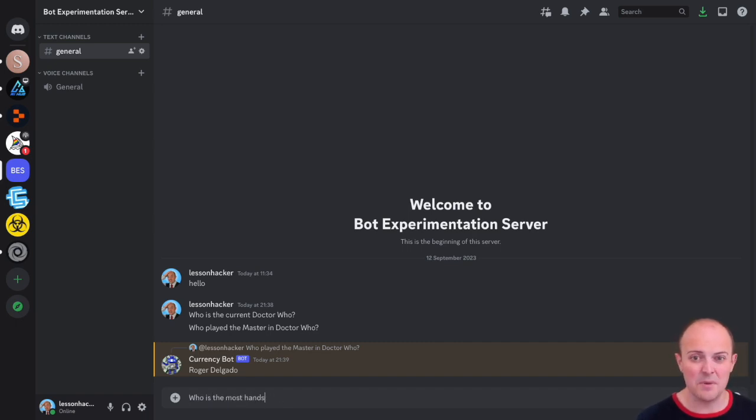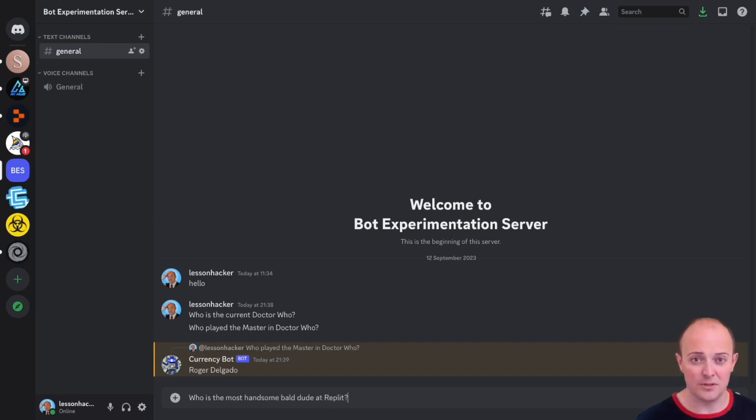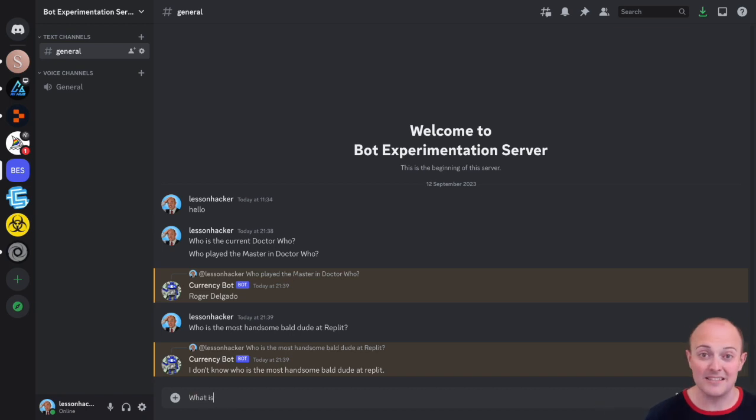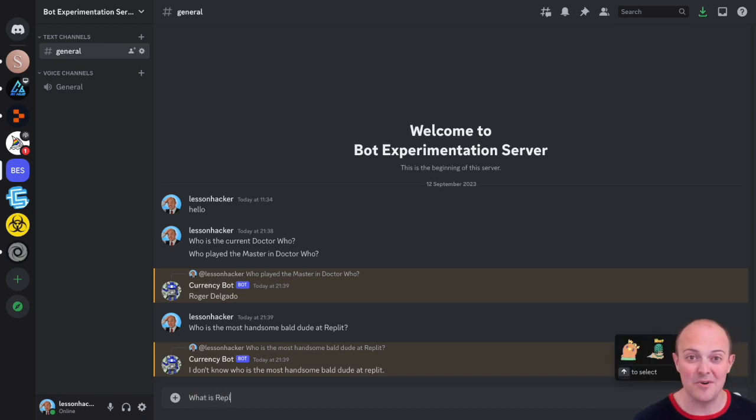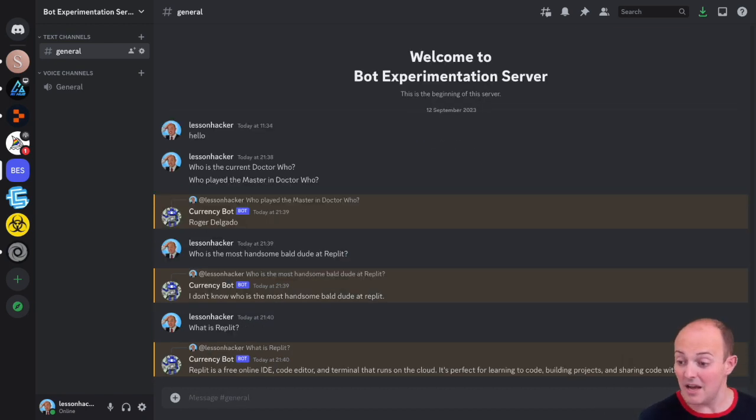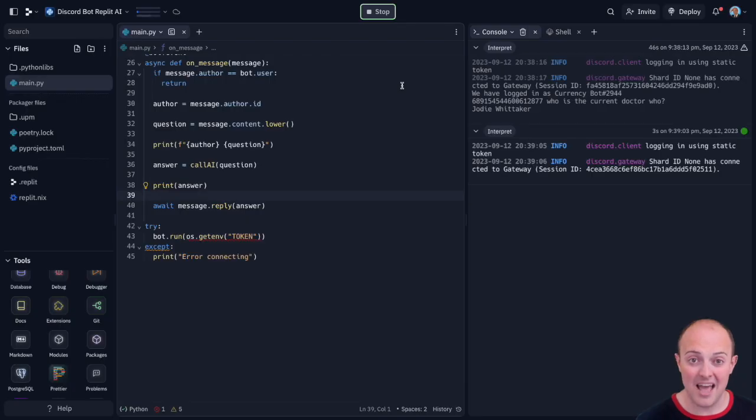Let's ask it something a bit more esoteric. Like who is the most handsome bald dude at Repli? There are multiple options. Fair enough Repli Model Farm, set on the fence. Let's ask it a bit more of a question that it can give an answer to. What is Repli? And that's fantastic. That is coming from the AI.